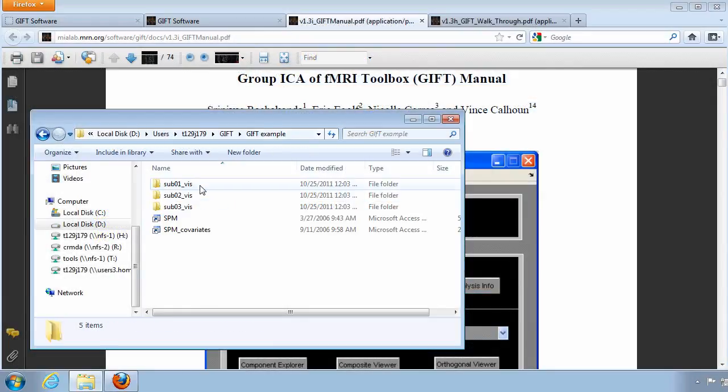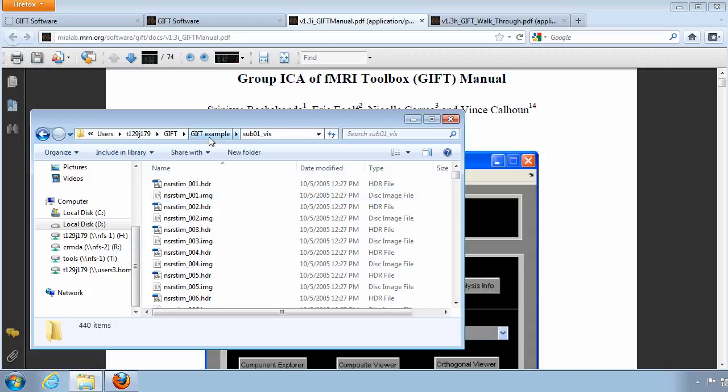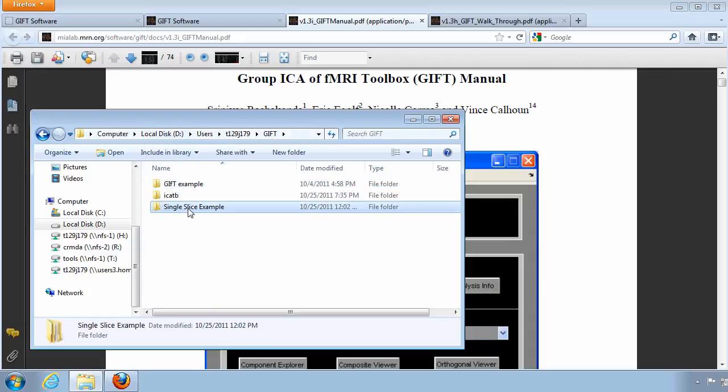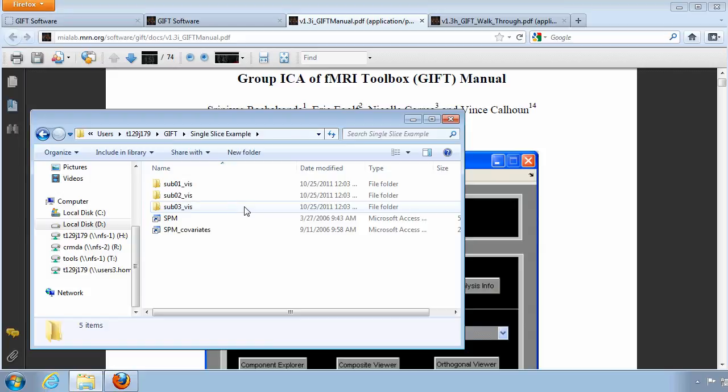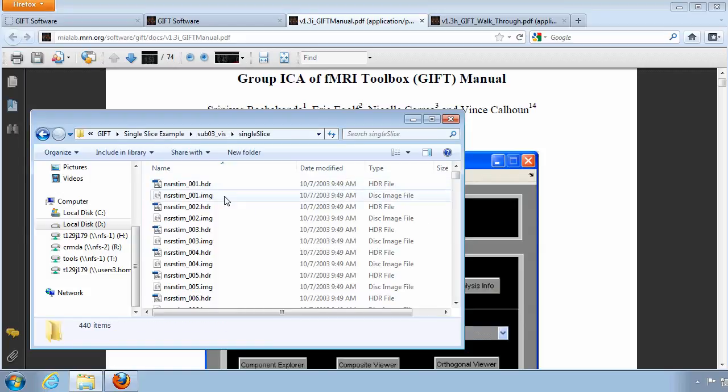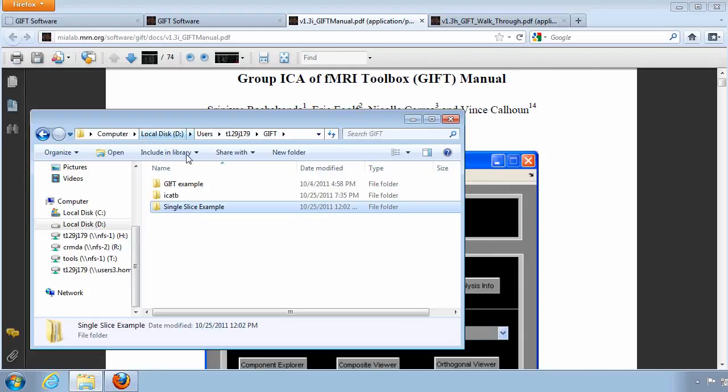If you open your example data, you will notice three folders, one for each subject, and another folder with the single slices from the same experiment. You can move or delete the single slice folder, because we want to make sure the Toolbox finds the correct files to analyze.